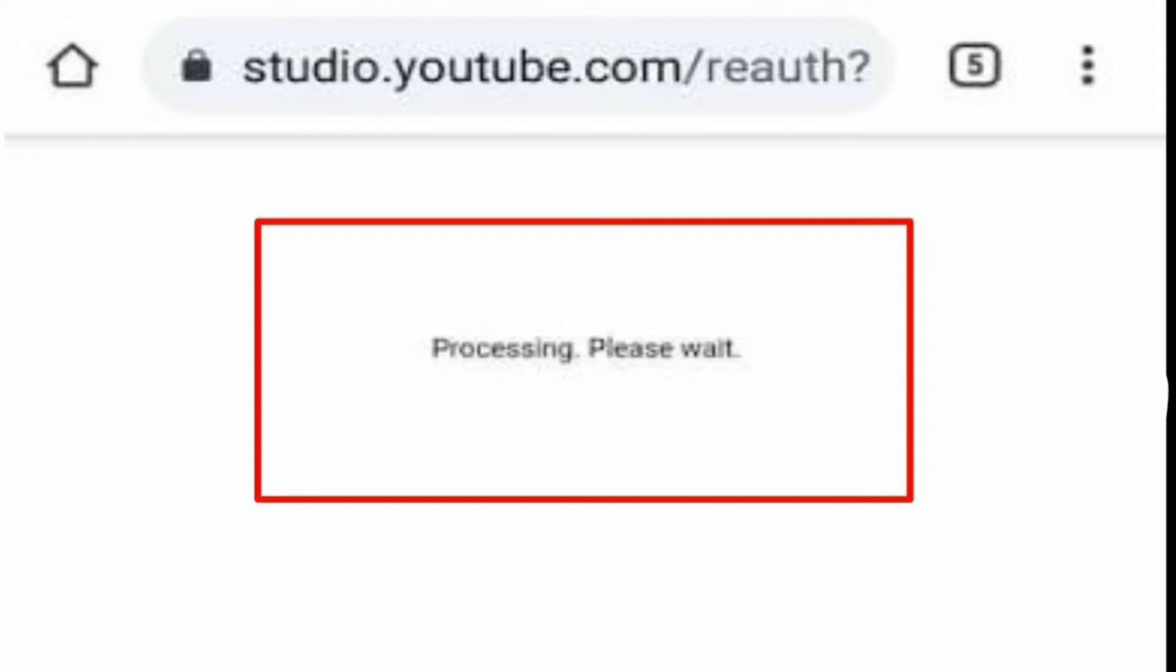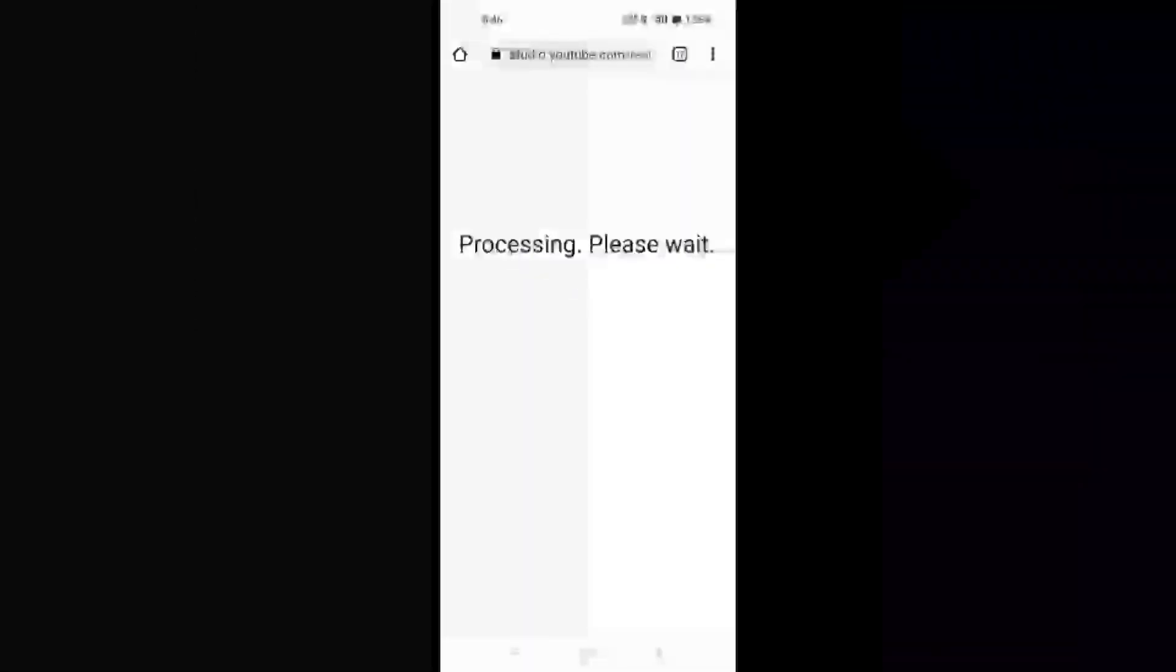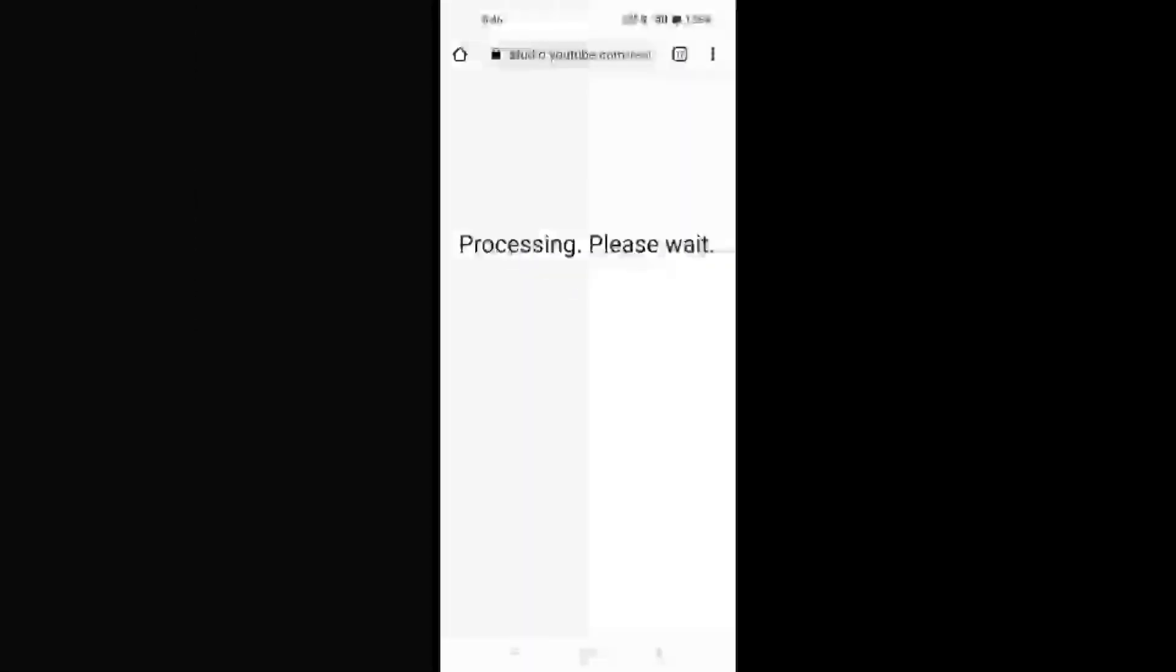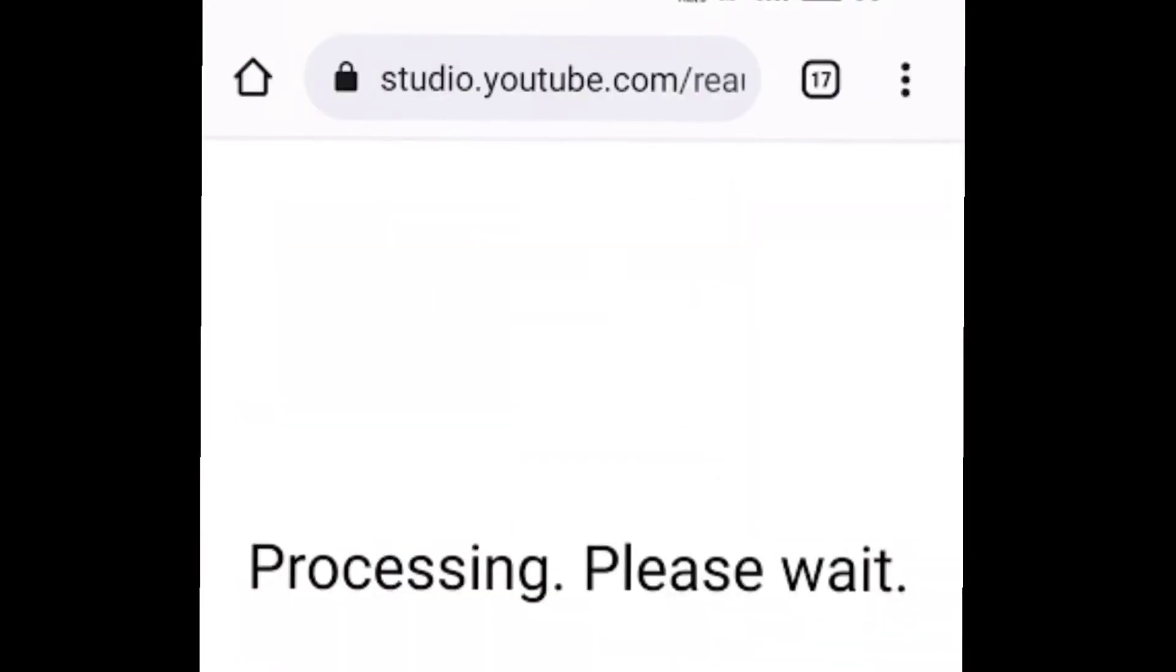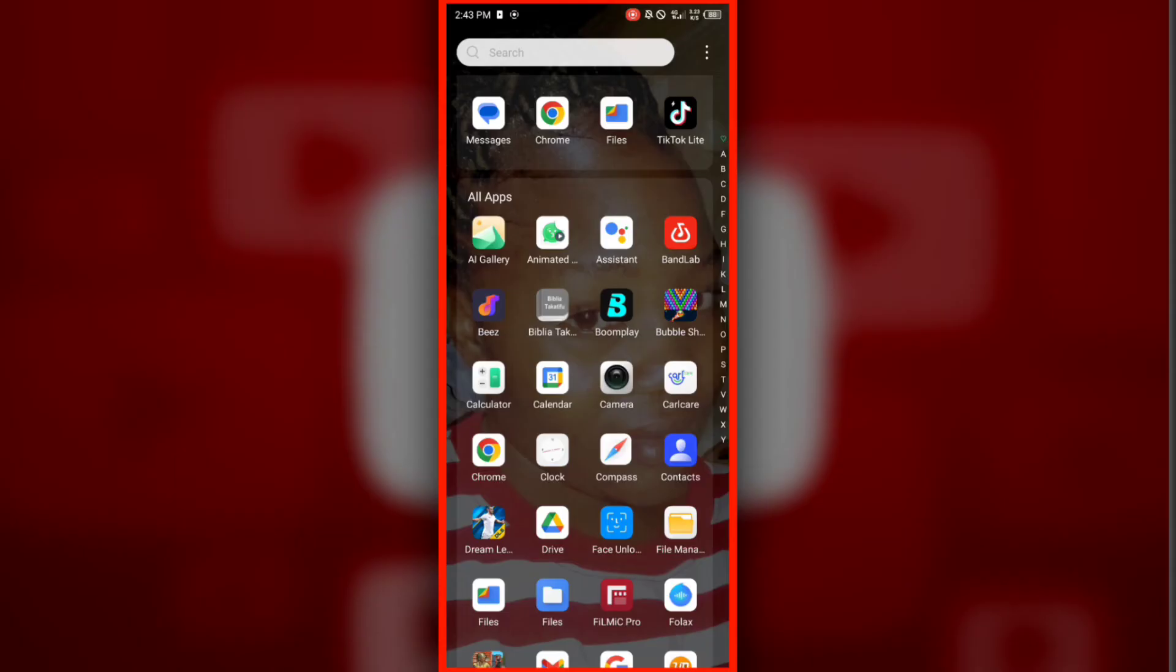In this video, we'll guide you through the steps to resolve the frustrating processing please wait issue in YouTube Studio when using your browser. This problem can prevent you from uploading and managing your videos effectively.